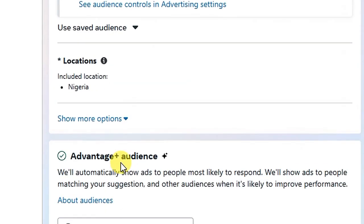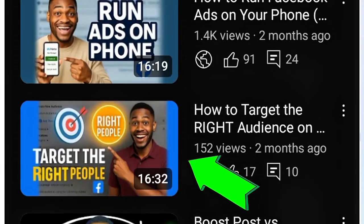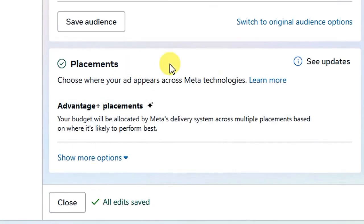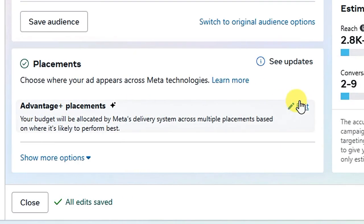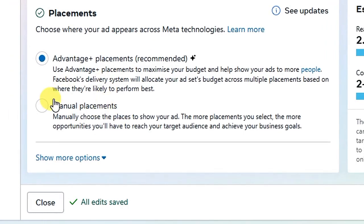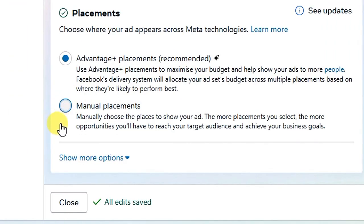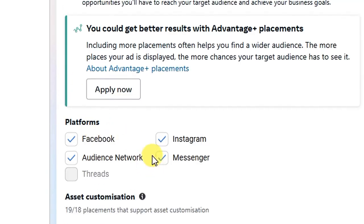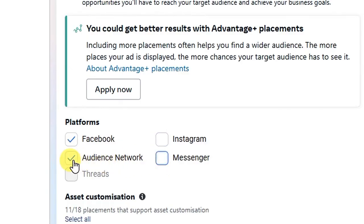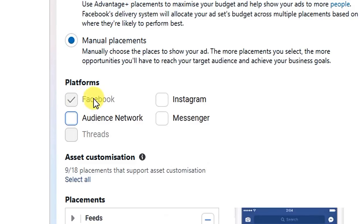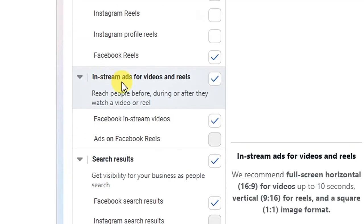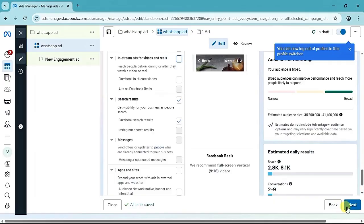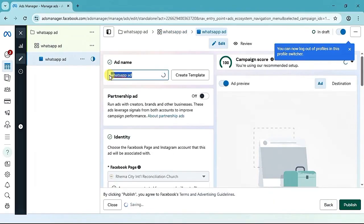For Audience Control, target your desired audience — I have separate videos on how to target the right audience, links are in the description. For Placement, click the Edit button and select Manual Placement. Under Platforms you will see Facebook, Instagram, Audience Network and Messenger. Since we are using just 3,000 naira per day — a low budget — leave only Facebook placement. Uncheck Instagram, uncheck Messenger, and uncheck Audience Network. Then scroll down and uncheck in-stream ads for videos and reels.